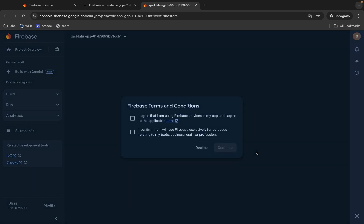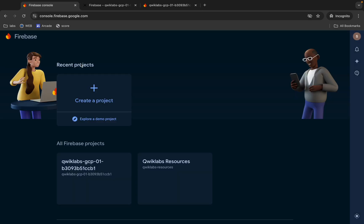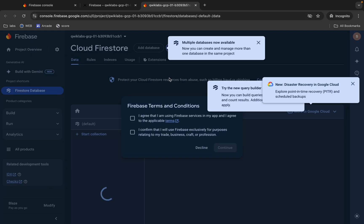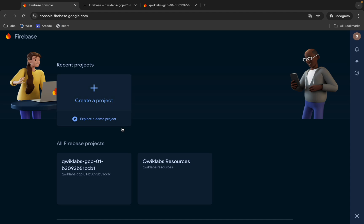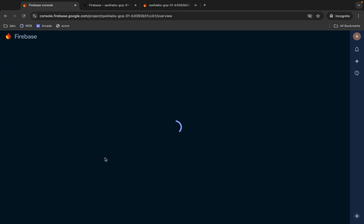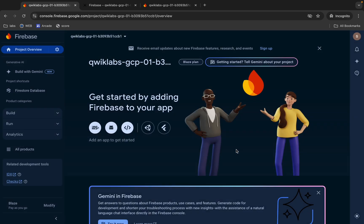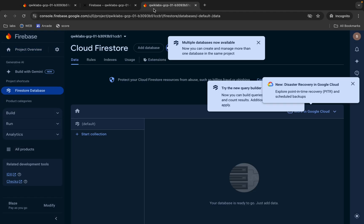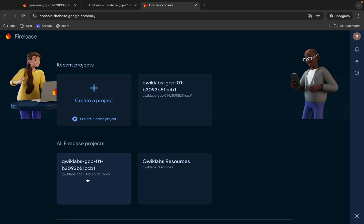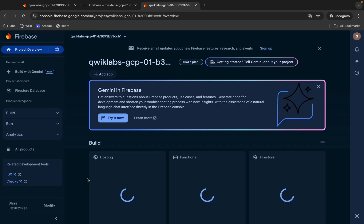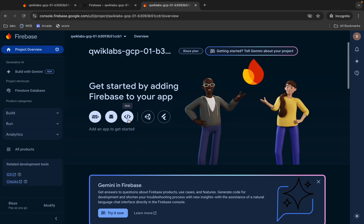You will get this kind of interface. If you get the project ID here, click on this project ID and you will get this kind of page. Now click on both checkboxes and then click Continue. You will get this kind of page. Now come back here, click on Firebase as well, and then click over here.